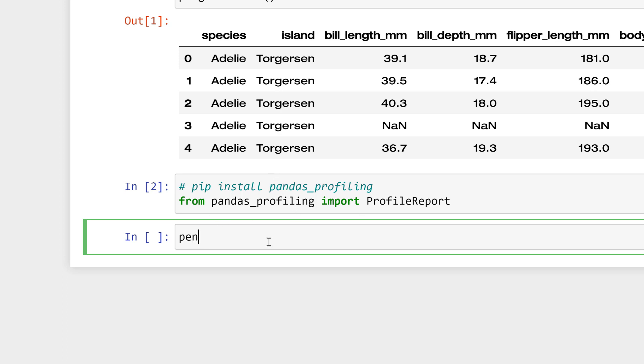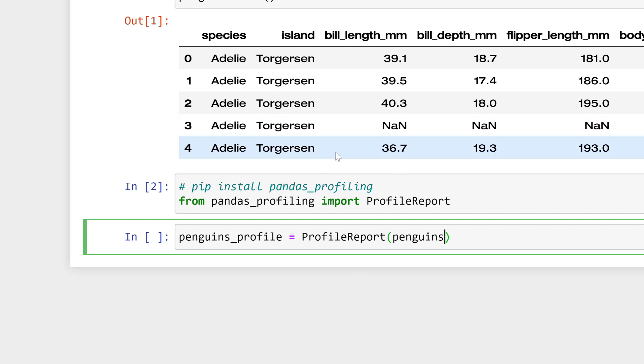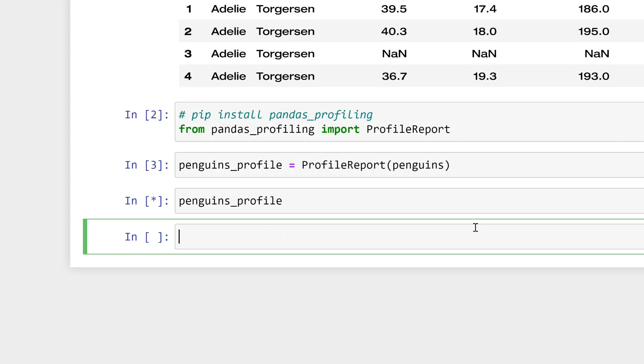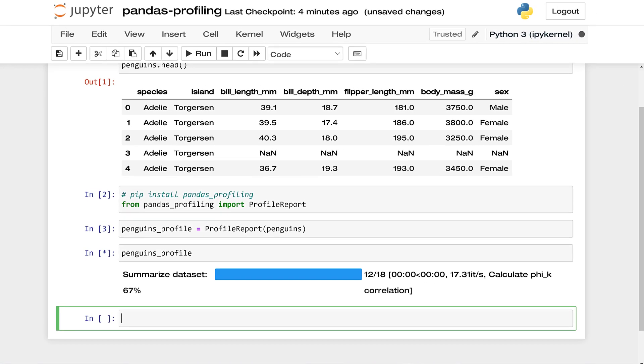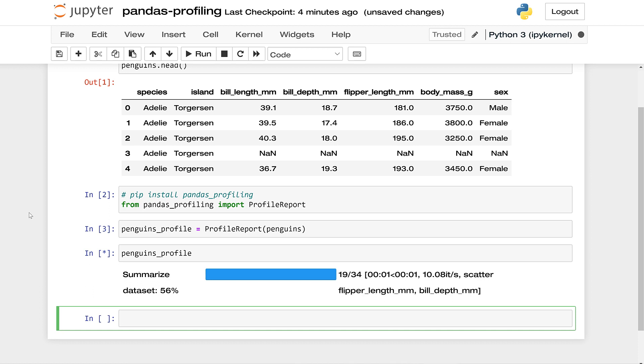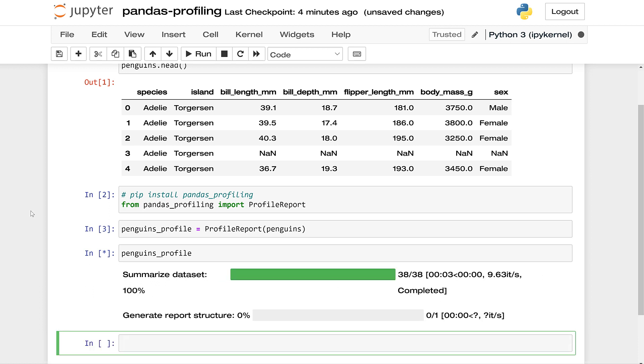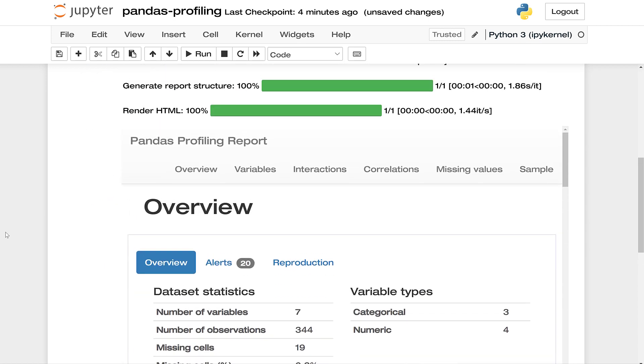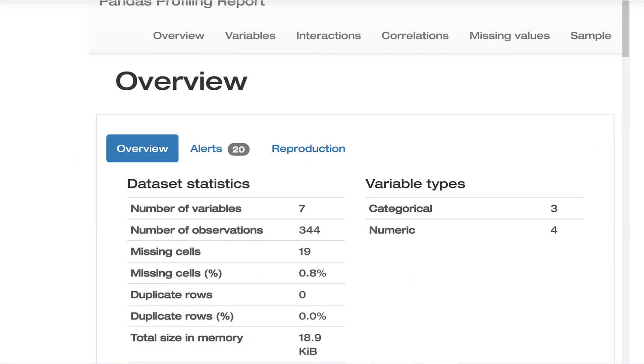All we need to do, this is a pretty simple thing to set up: penguins.profile_report. We need to say what dataset to report. This is meant for pandas dataframes and this is a pandas dataframe. I'm going to print it. It's going to take a couple seconds to generate this report, but this is a really cool little report that we're going to get giving us a lot of information about the data.